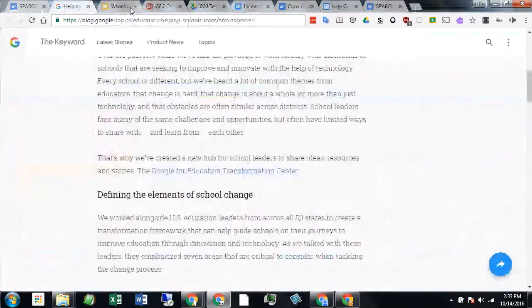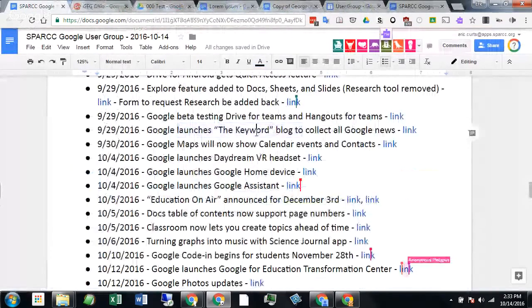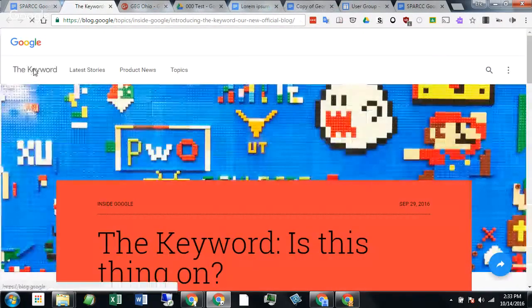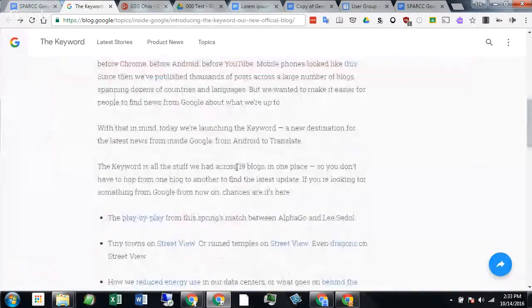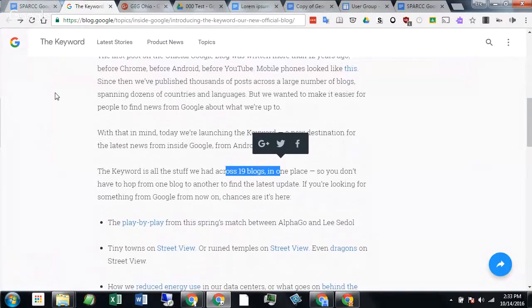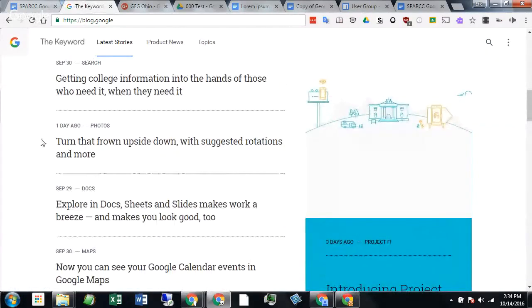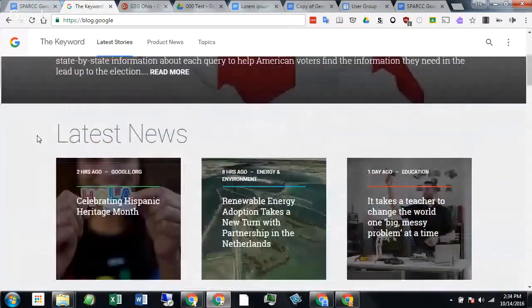One more I almost skipped: Google has launched a new blog called the Keyword. Normally I'm subscribed to about 18 different Google blogs that I pull into Feedly. Now they all go to one place. At blog.google, it pulls from 19 different Google blogs — the Google Maps blog, the Google Docs blog, Google Sites, Google Education, and more. So blog.google is a nice one-stop shop to get all the latest Google news.